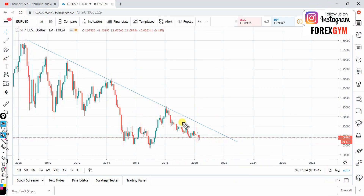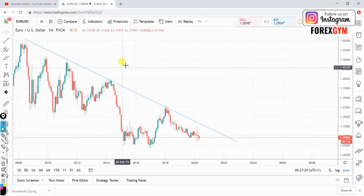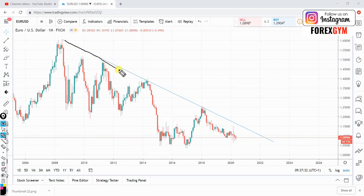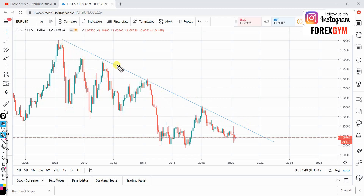I will mention any entries, exits, and stop losses if I see any. If not, I'll say what I'm thinking and what I'll be waiting for in the coming days. Starting with the monthly time frame, we can see this nice monthly trend line that has been going on for quite a long time — since around 2008. We're still respecting this trend line, and the price is making its way towards the downside.